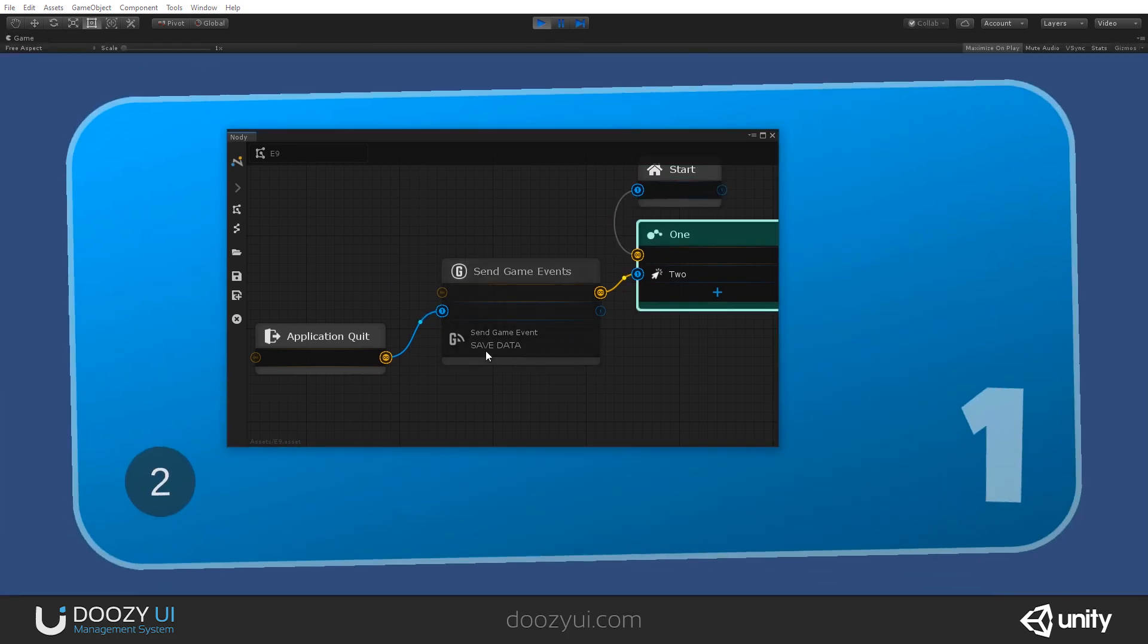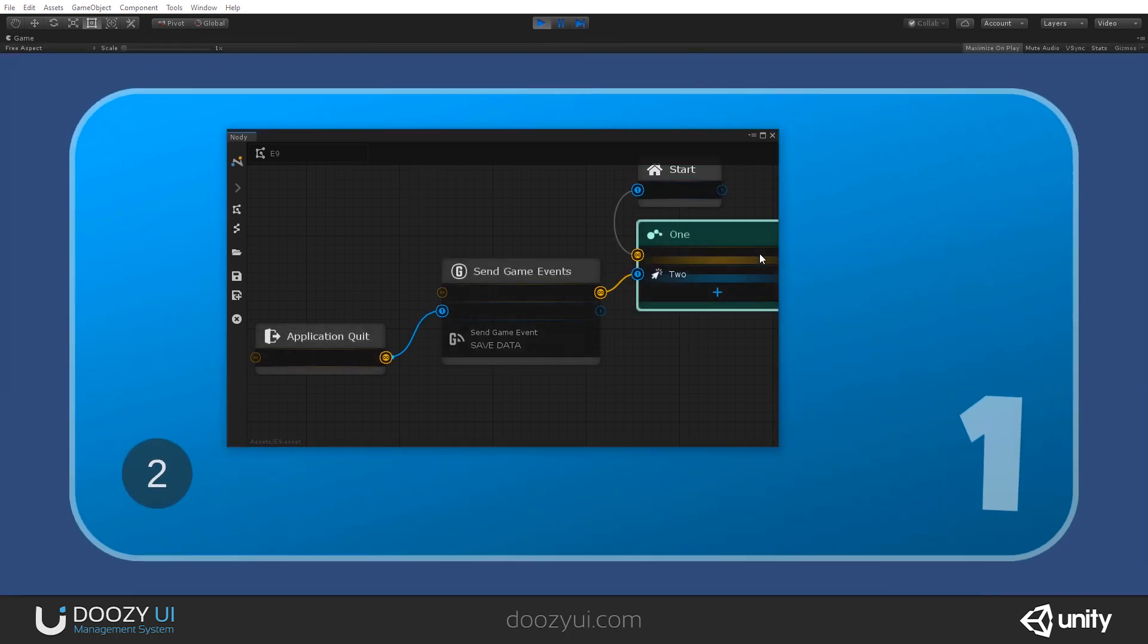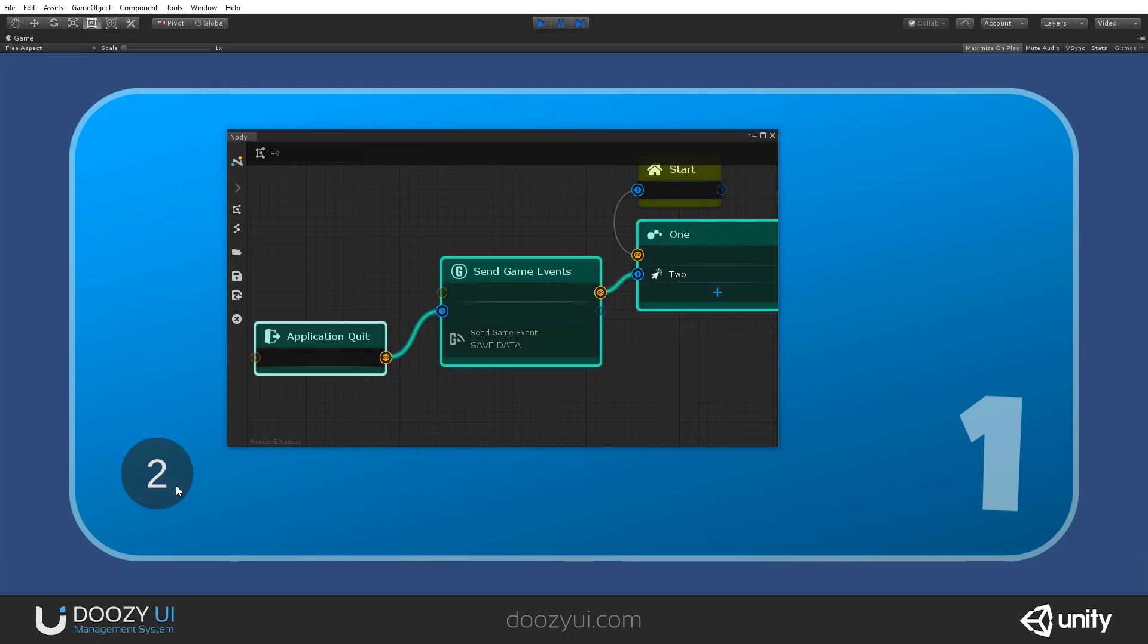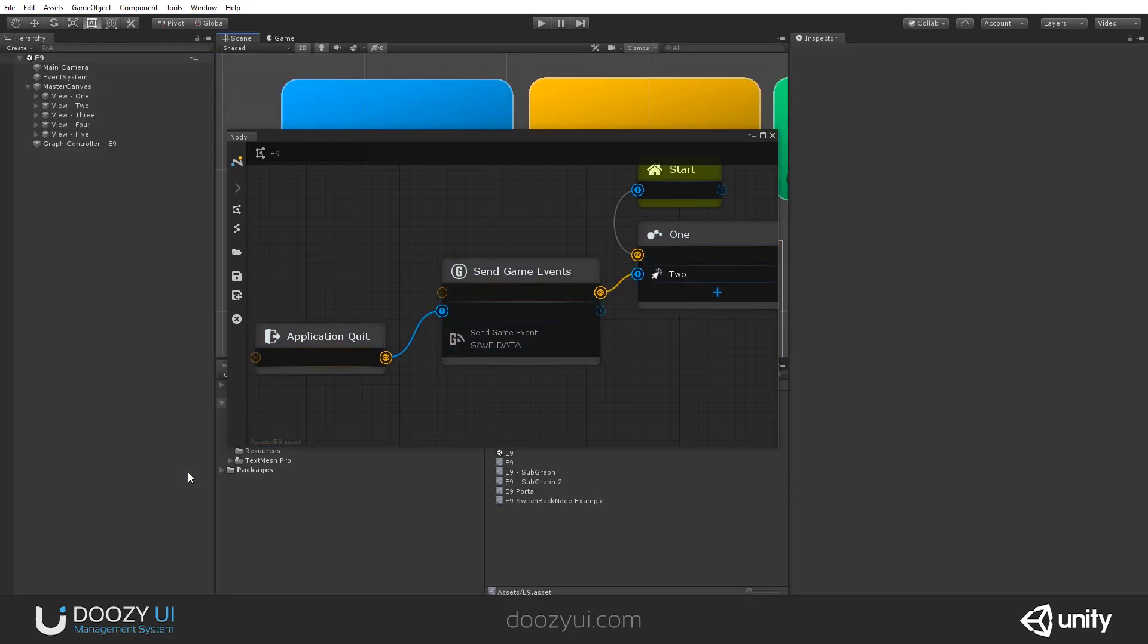Now, when you press 2, it will go through here and quit. That's it. Thank you very much.